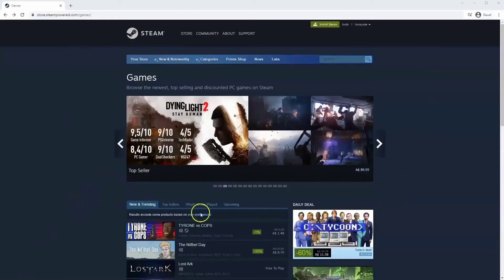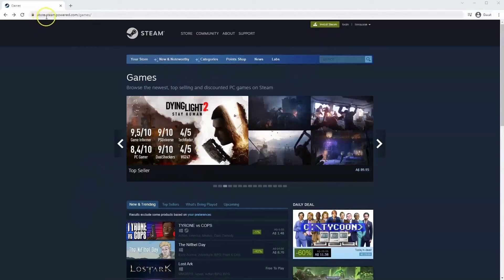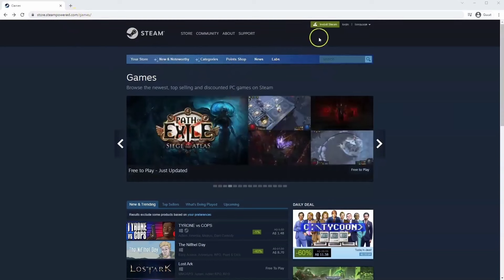If you haven't done so already you will need to install Steam. So you will need to go to store.steampower.com. The link for this will be in the description below so you can simply click on that to get to this page.